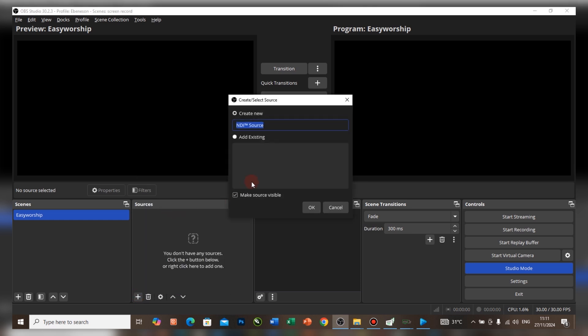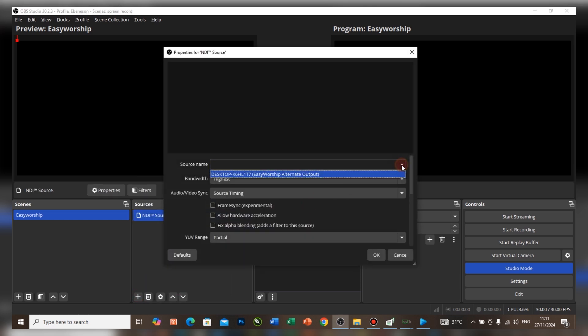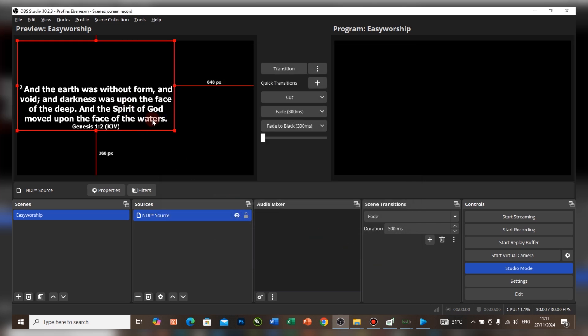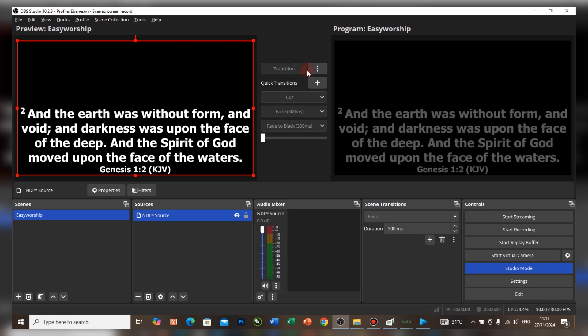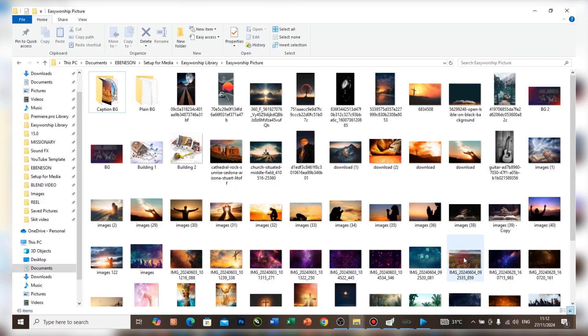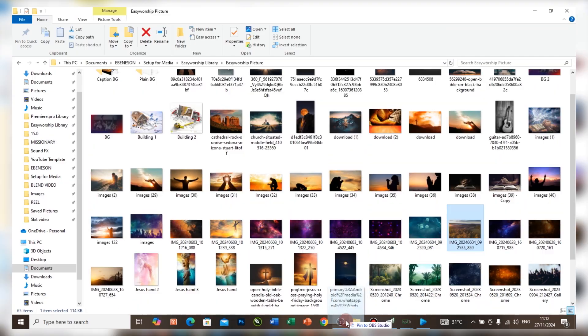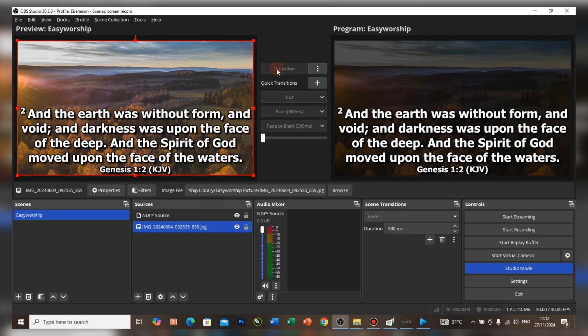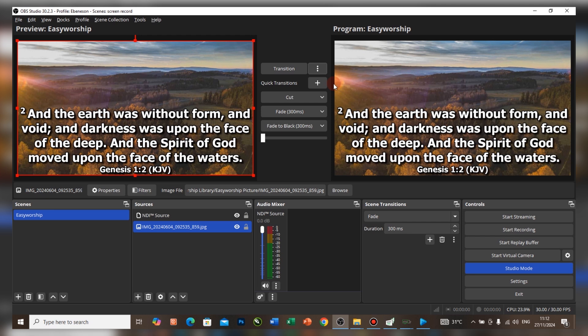Once you open OBS, click on the Add button, come to NDI, and then find EasyWorship Alternate Output and click OK. As you can see, that's it. To make it full screen, press Ctrl+F. To add a background, come to your background here, select one and drag it inside. Press Ctrl+F again, then drag the background to the back. Now you can see the result. Let's take a look at our OBS output at the same time as our monitor.